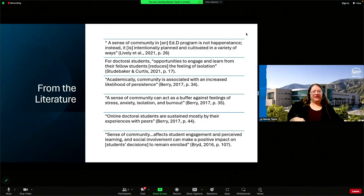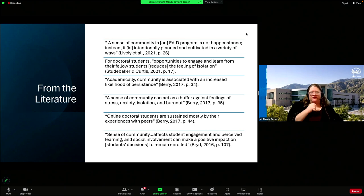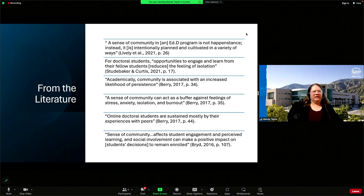The literature about building community and student persistence is full of affirmations that community is highly recommended, especially for doctoral students, but at any level of studenthood, community is necessary. Lively et al. state that a sense of community in an EdD program is not happenstance — instead, it is intentionally planned and cultivated in a variety of ways.